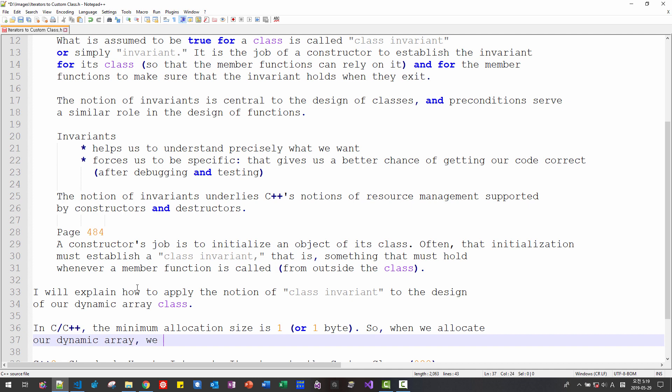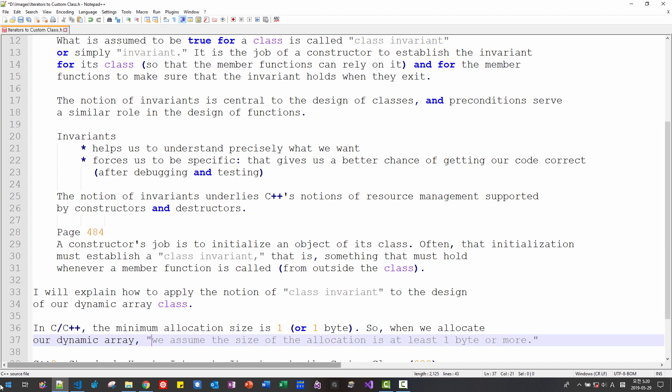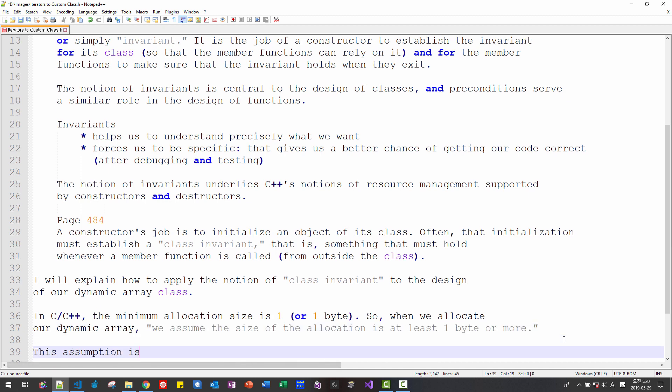we assume the size of the allocation is at least 1 byte or more. This assumption is our class invariant. That is, we assume at least one element of our dynamic array.